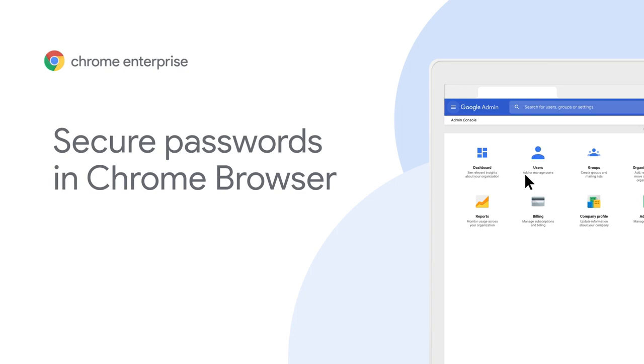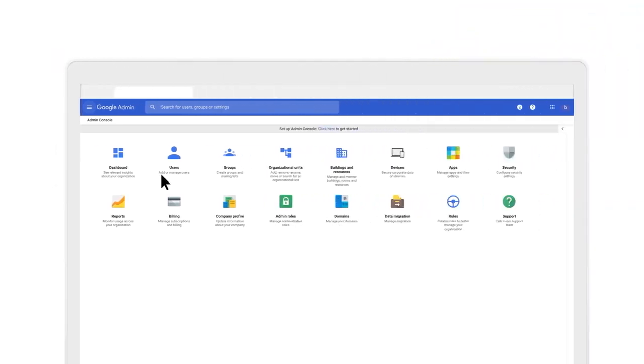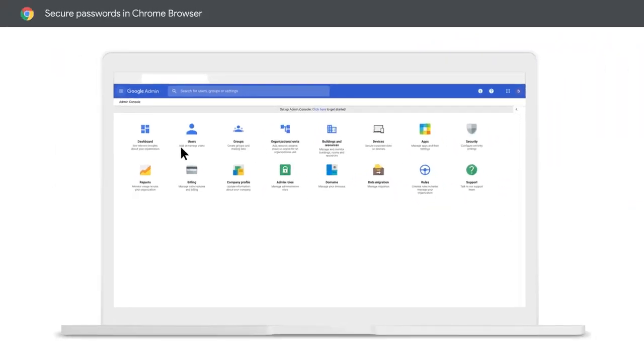Security is a huge concern for enterprises and users, especially when users like to use the same passwords across accounts. We want to give you a few tips on how to enhance your password security in Google Chrome.